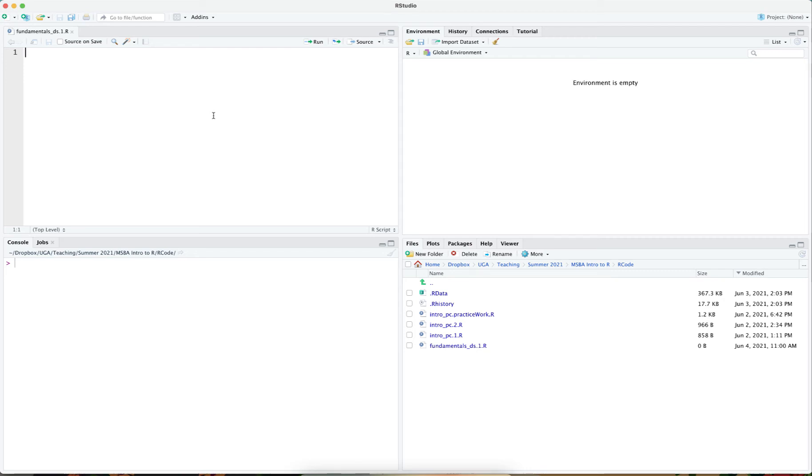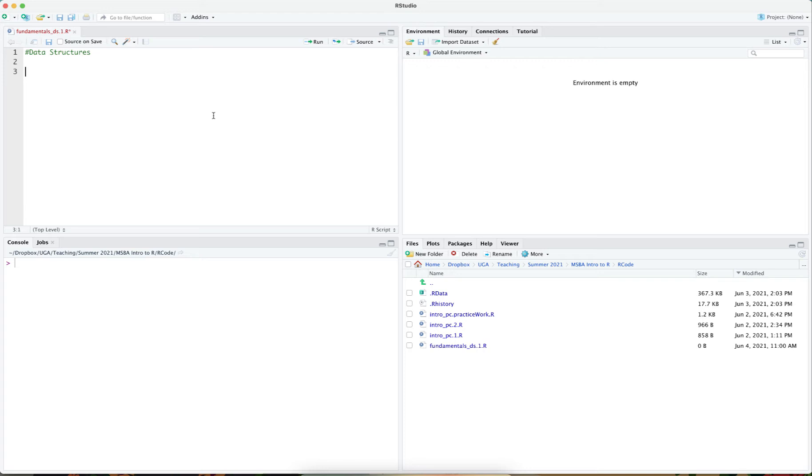In this video, we will be covering the fundamental data structures that are present in R. Since R is a vector-based programming language, the very first data structure we will talk about are known as vectors.